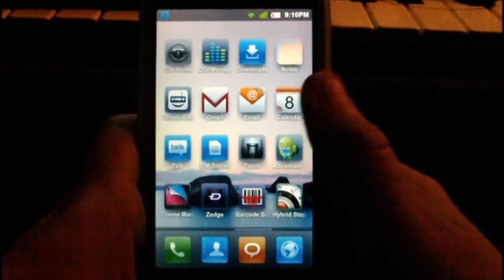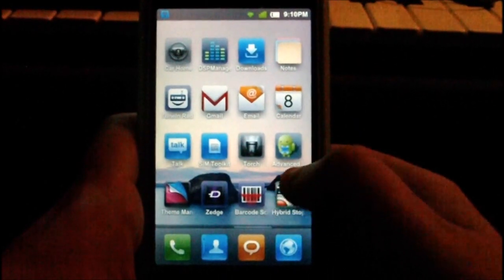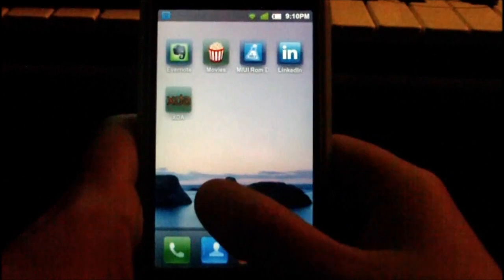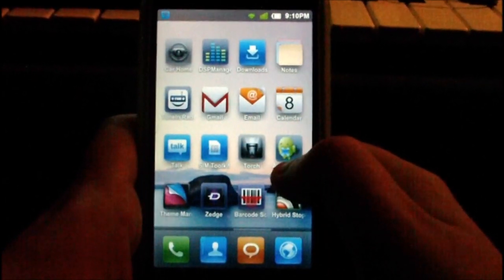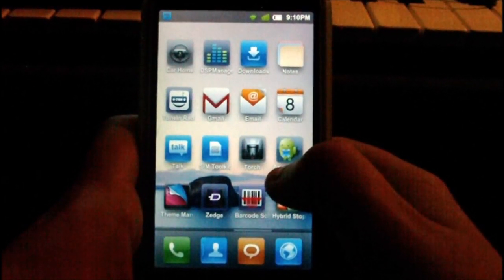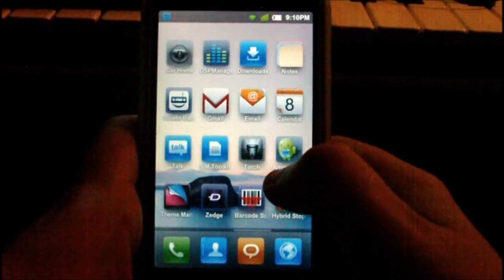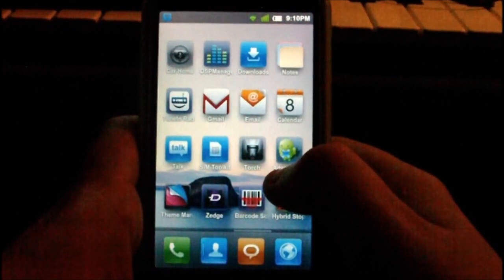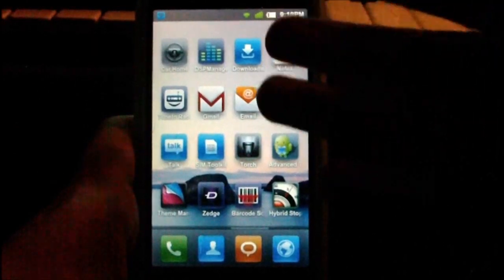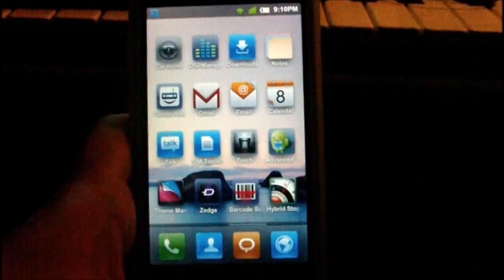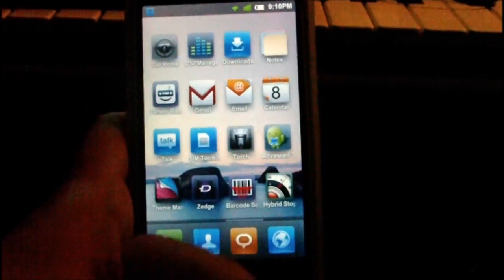In this video I'm going to be showing you a ROM for the HD2 which is based on the latest MIUI ROM by the MIUI team. It's by XDA developer Lang Thang who's ported it over to the device. As you can see from the first impression here, it looks kind of iPhone-like.